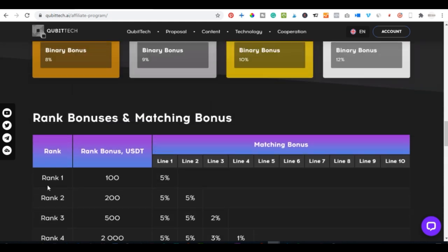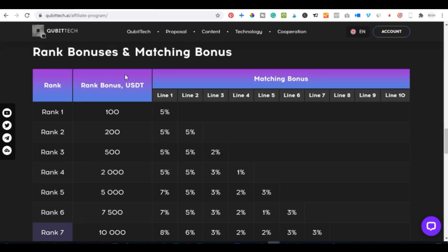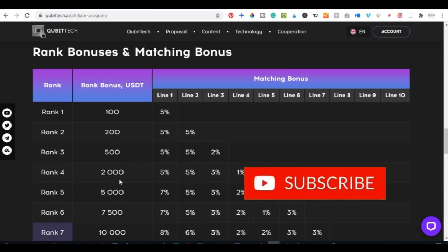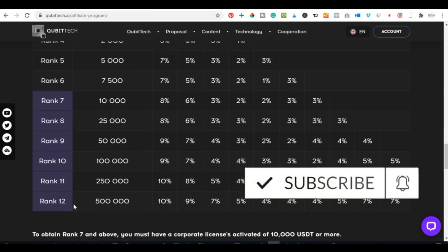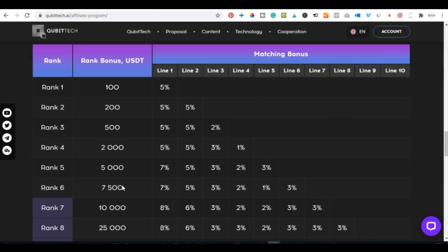The ranking bonus is what you receive once you attain each rank level. At rank one, Kubitech automatically credits your account with a hundred dollars. At rank two you get two hundred, at rank three you get five hundred, at rank four you get two thousand dollars, and at rank five and above you get even more credited to your account.